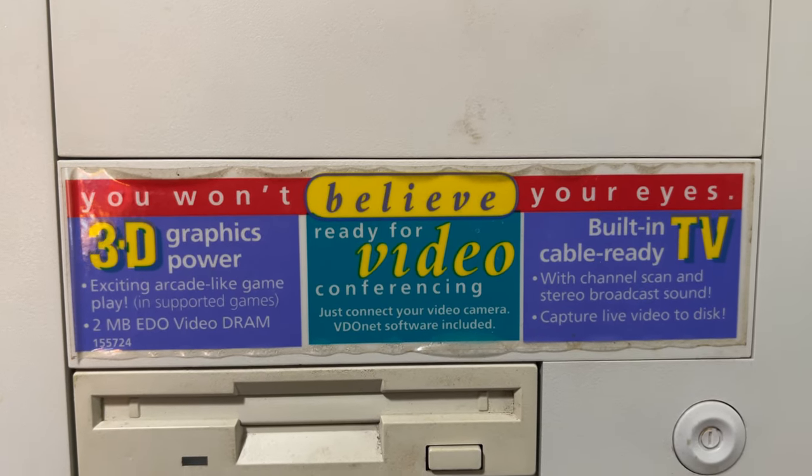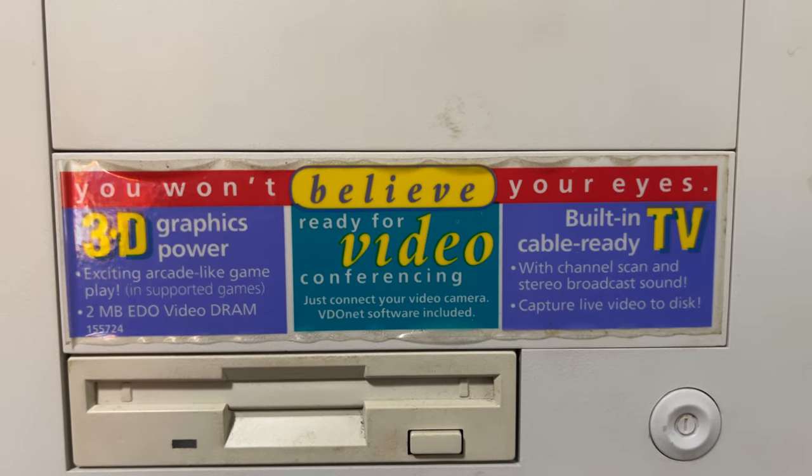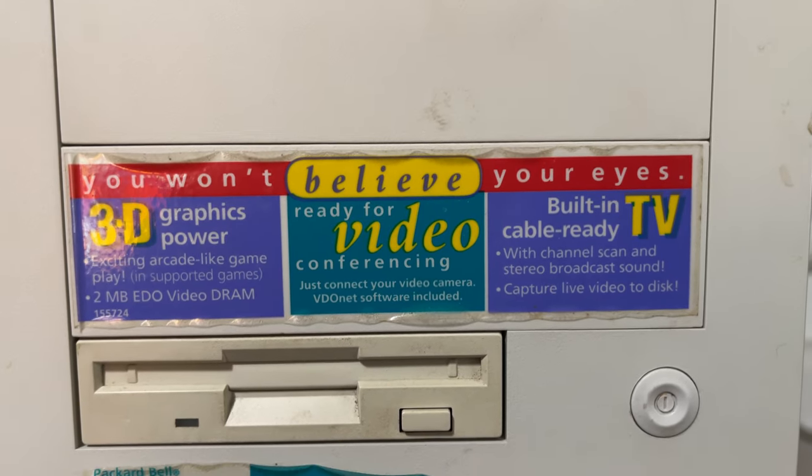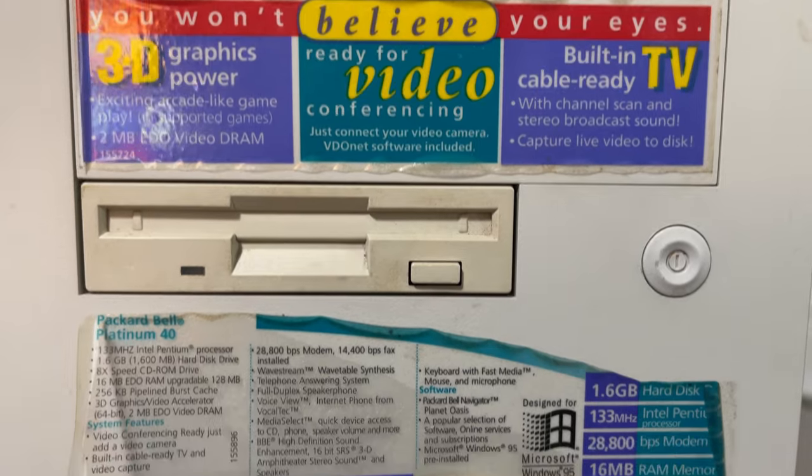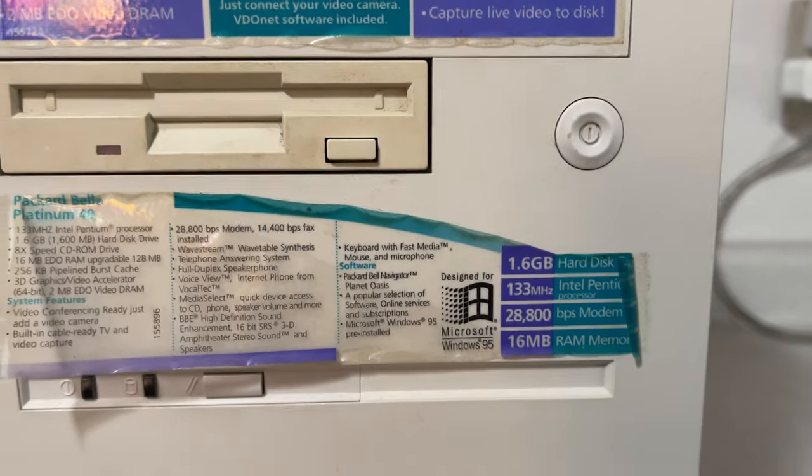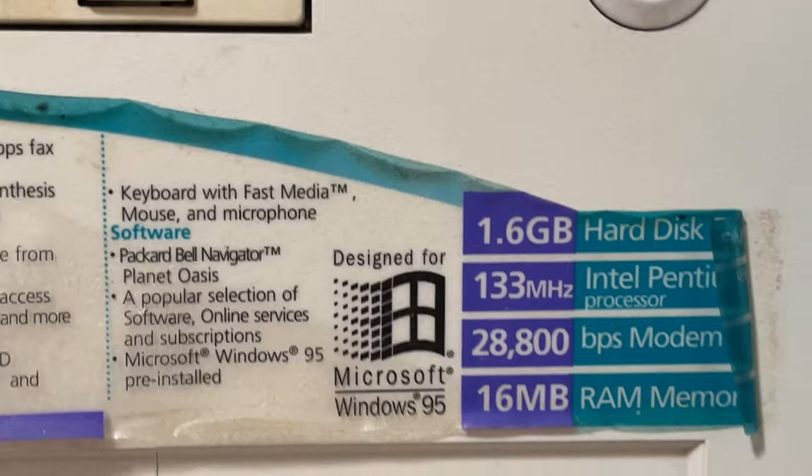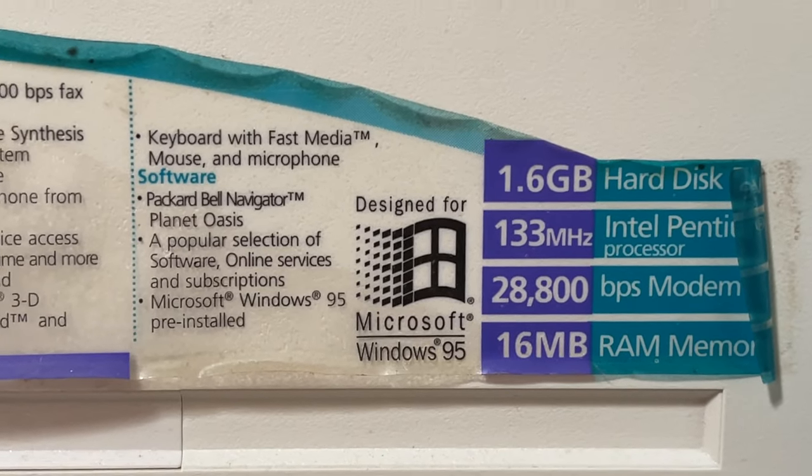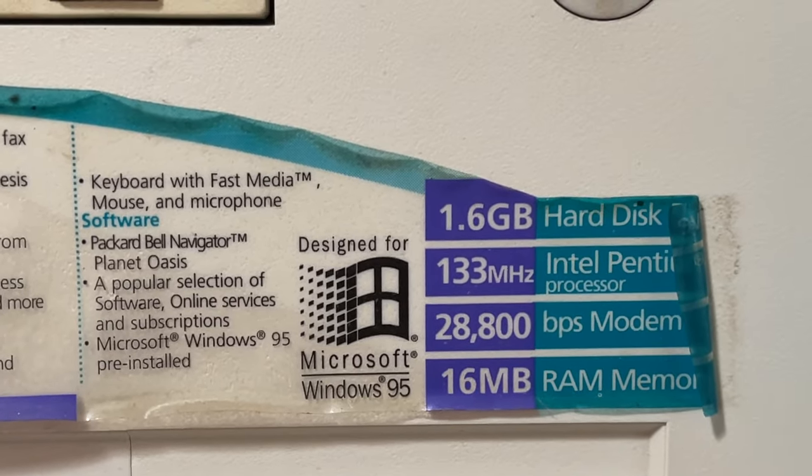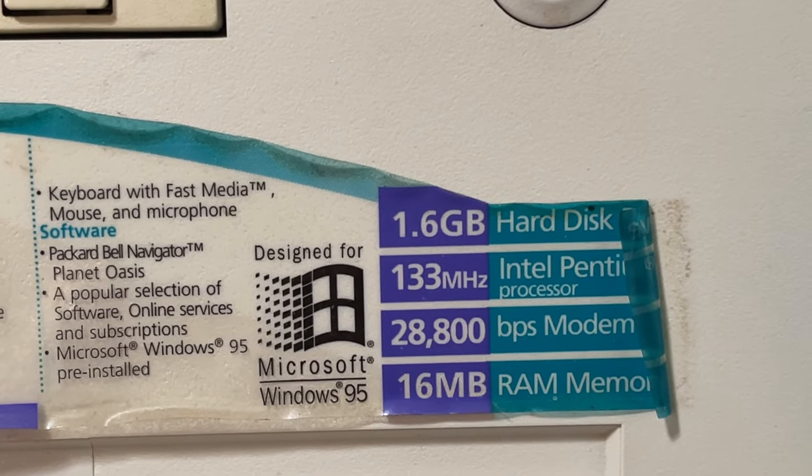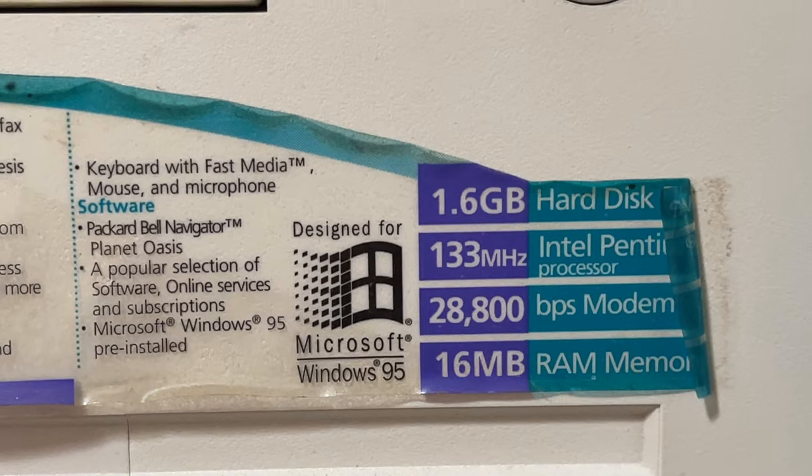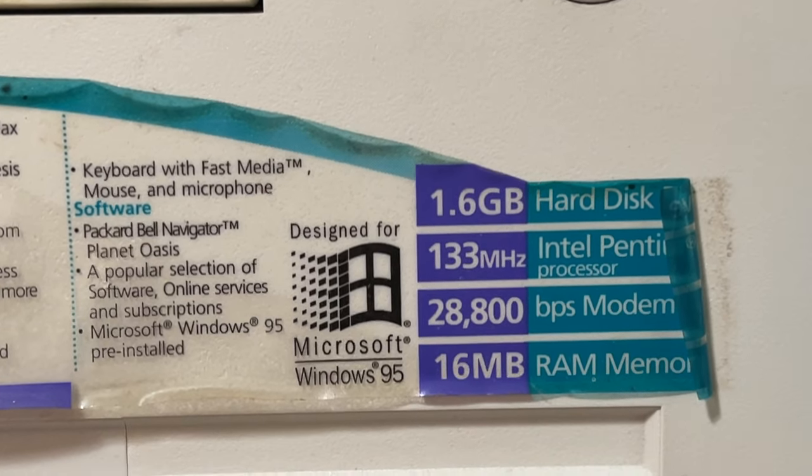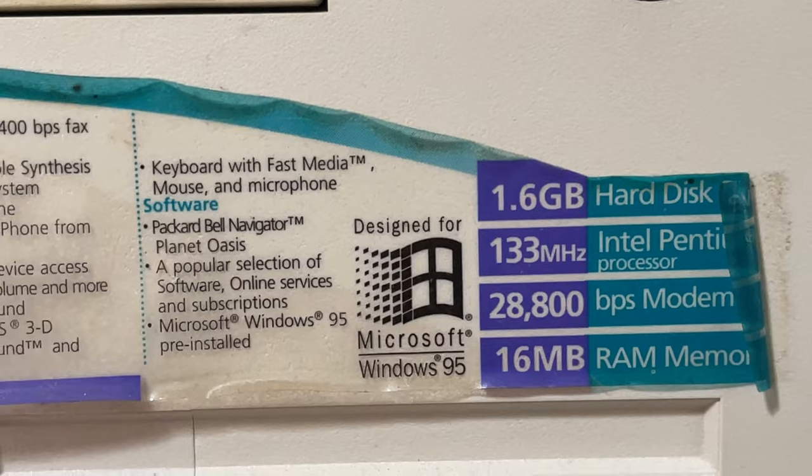2 megabyte of EDO video, built-in TV tuner. There we go. We got the real performance here. Windows 95, 1.6 gig hard drive, 133 megahertz Pentium processor, 28.8 modem and 16 megabytes of RAM.